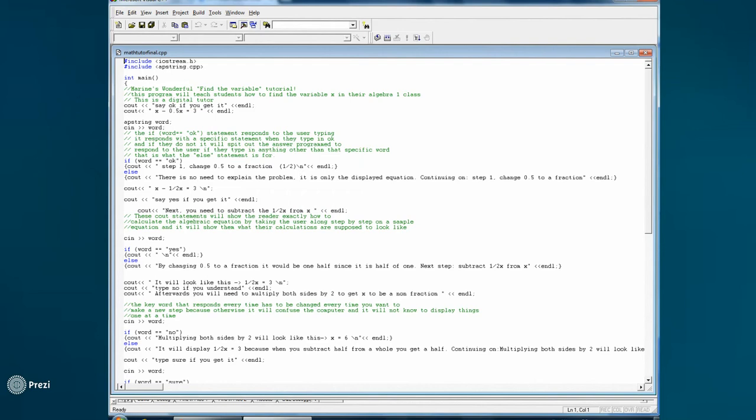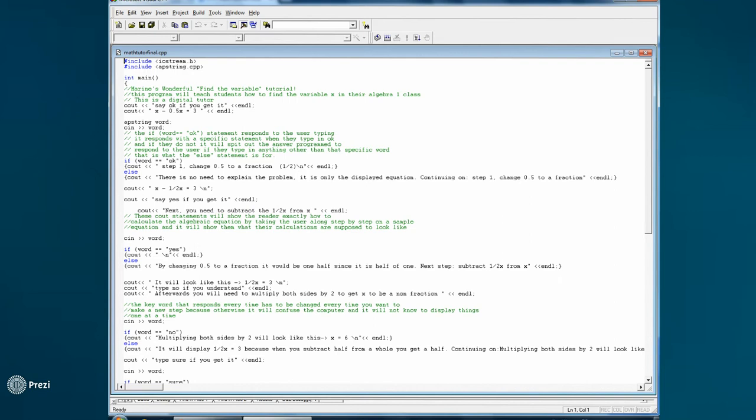So, the program asks if the person understands the lesson, and if they say yes, then it'll say okay, moving on, and it registers that it doesn't need to explain. But if the person answers anything else, it'll interpret it as a no, so it activates another part of the code where it shows the explanation of how it got to that part.